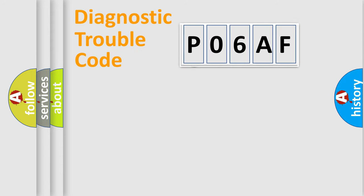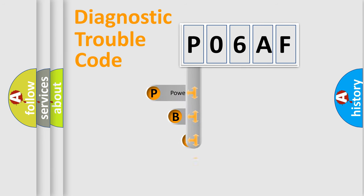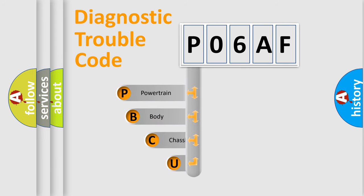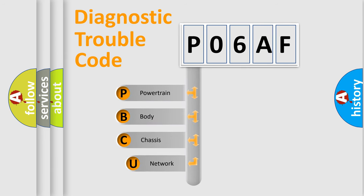First, let's look at the history of diagnostic fault code composition according to the OBD2 protocol, which is unified for all automakers since 2000.